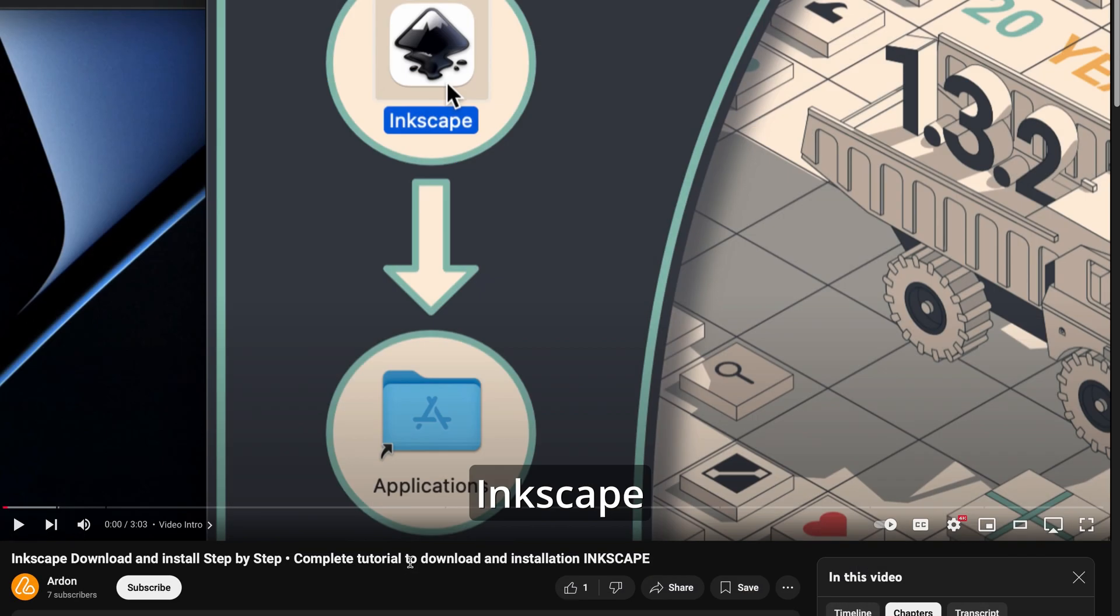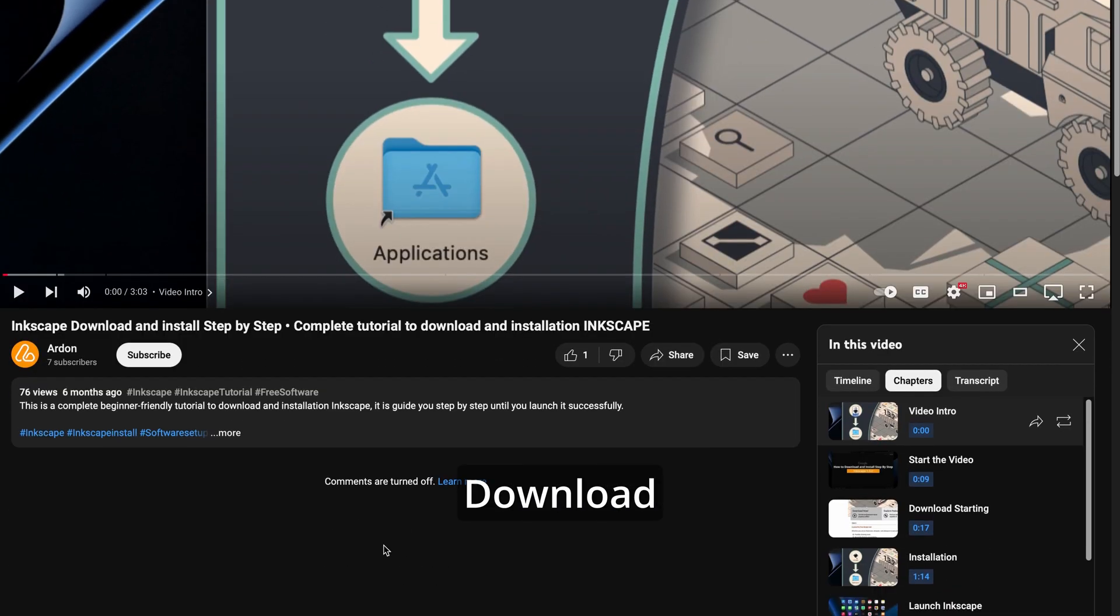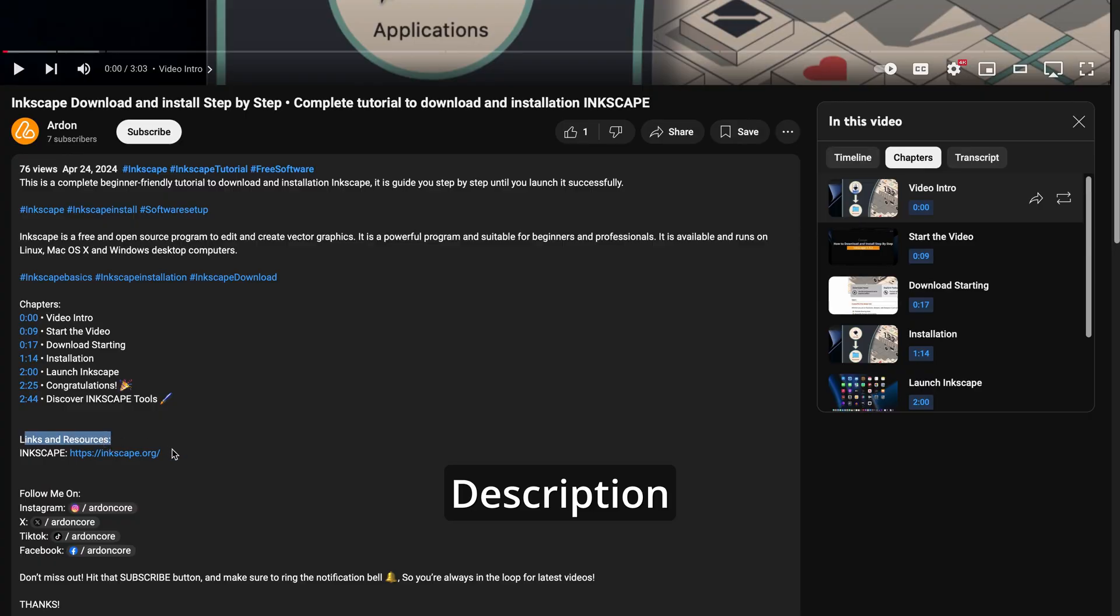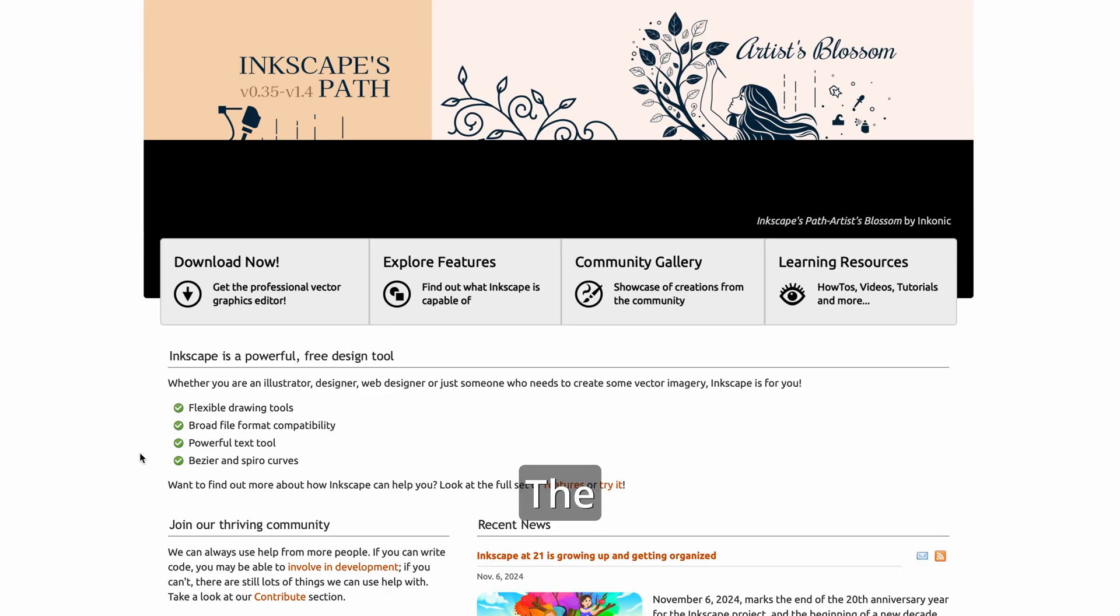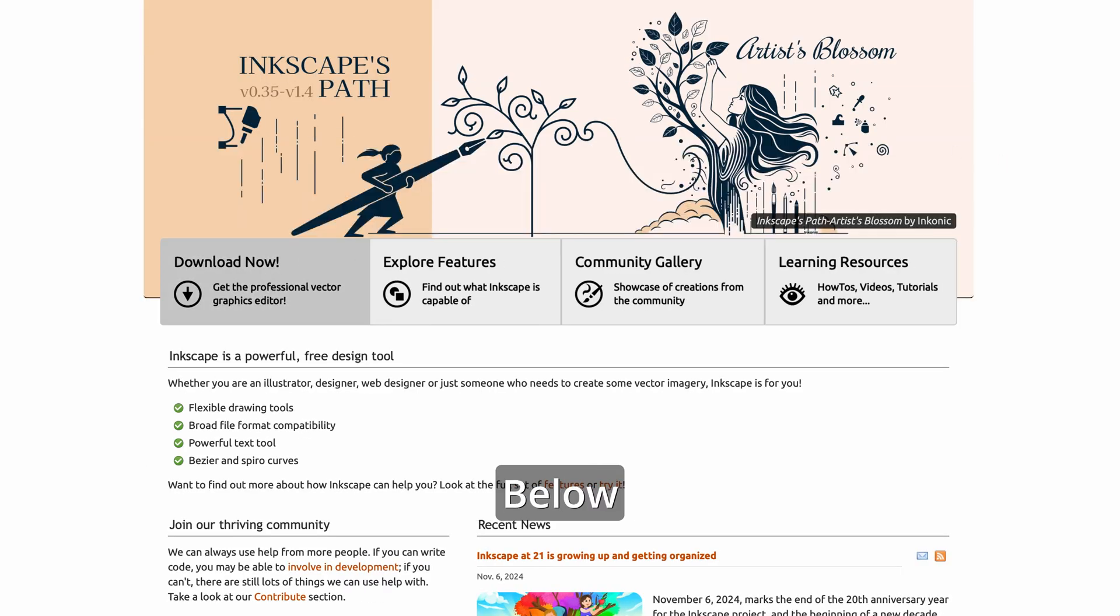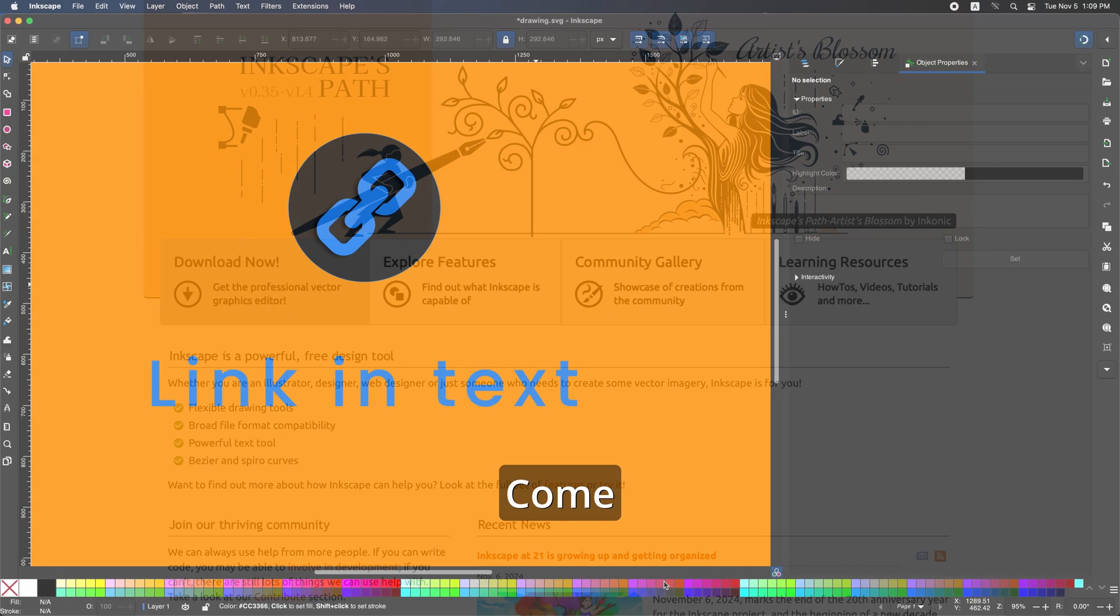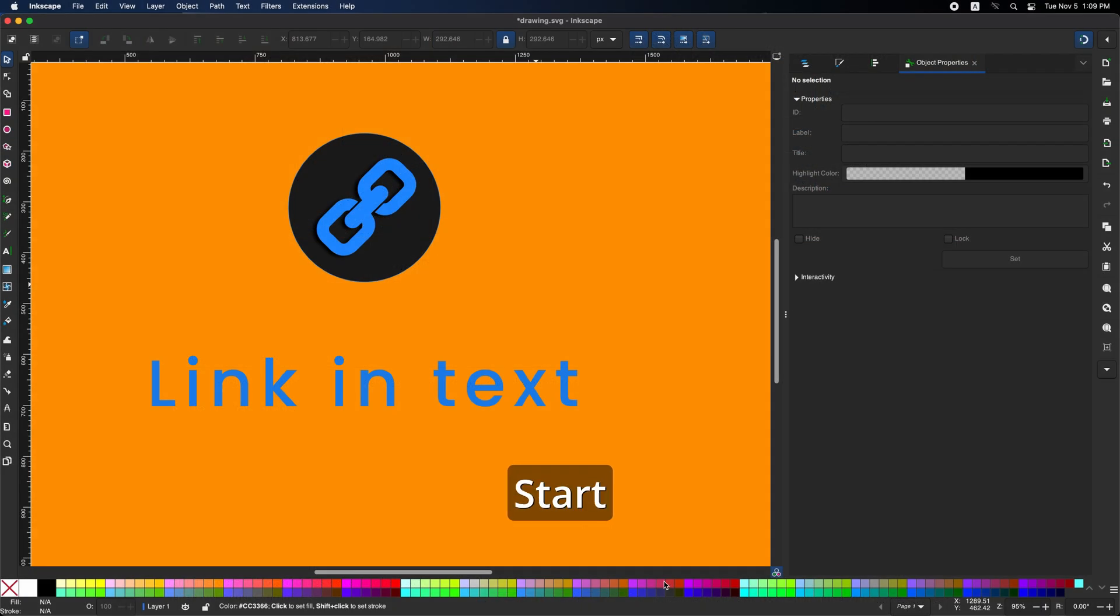So grab Inkscape. If you don't have it, you can download it from the official link in the description or in the comment section below. Then come back and let's start with the shape first.